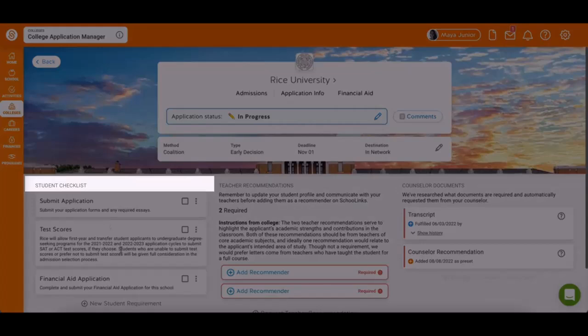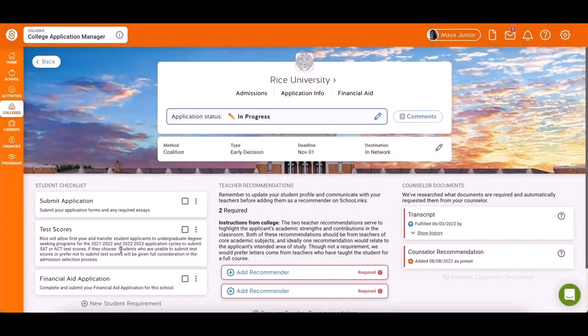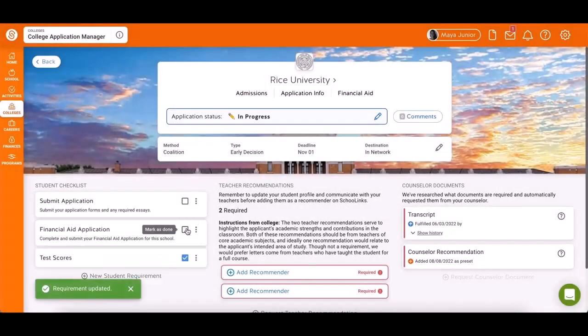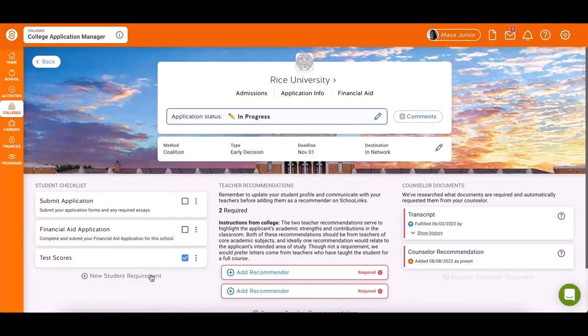The Student Checklist section contains tasks that you need to complete. You can mark them as done when finished. Use this button to add any additional requirements.